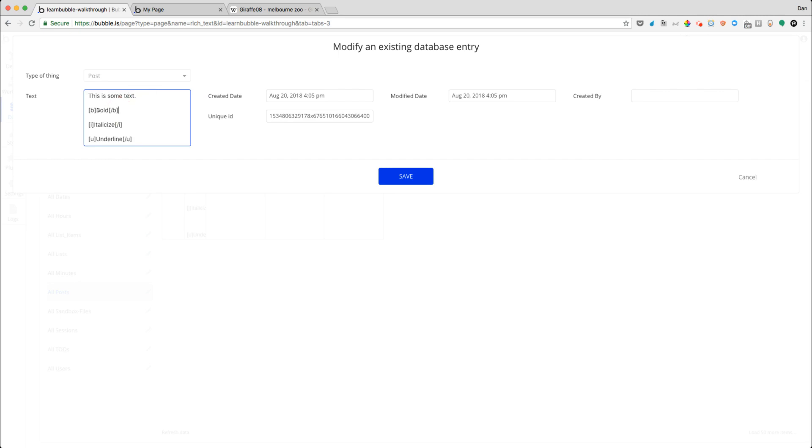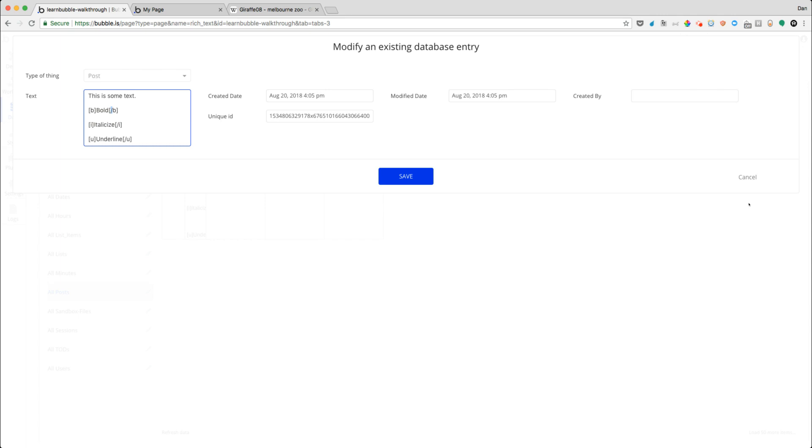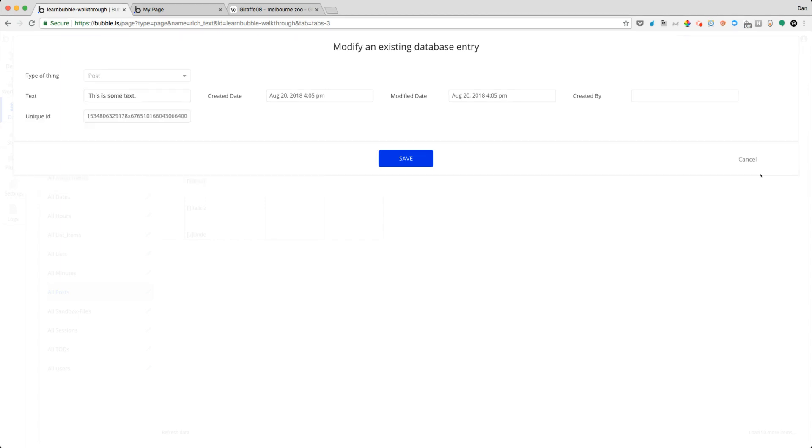But notice it adds these tags. So it has a B and a slash B and a little bit of bracketing around that. And for italicize, it's kind of what you would expect. So effectively, what this is using is what's called BB code. And BB code is a simple way of being able to display information with different formatting. So you can think of it a little bit like HTML.